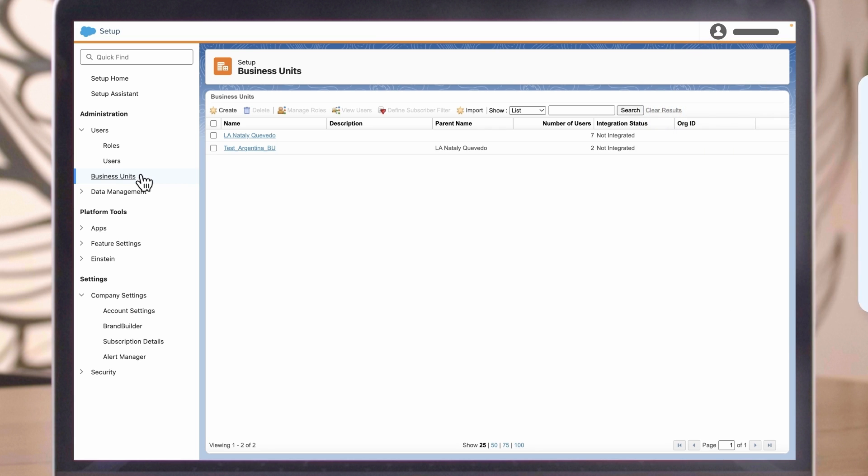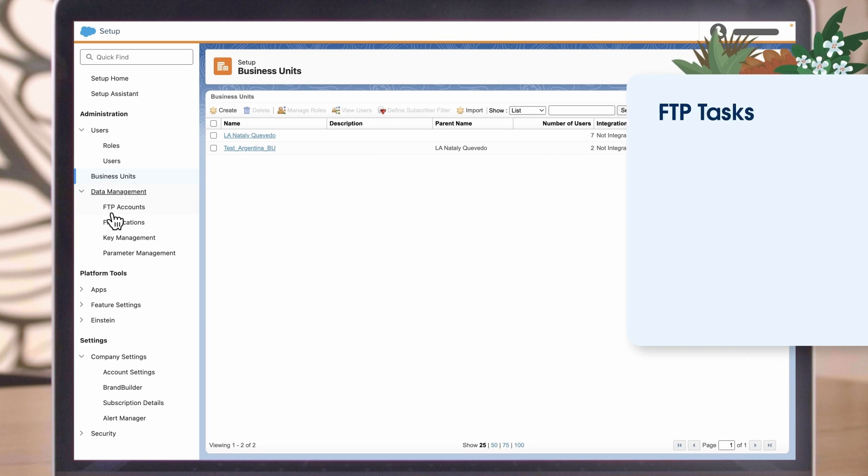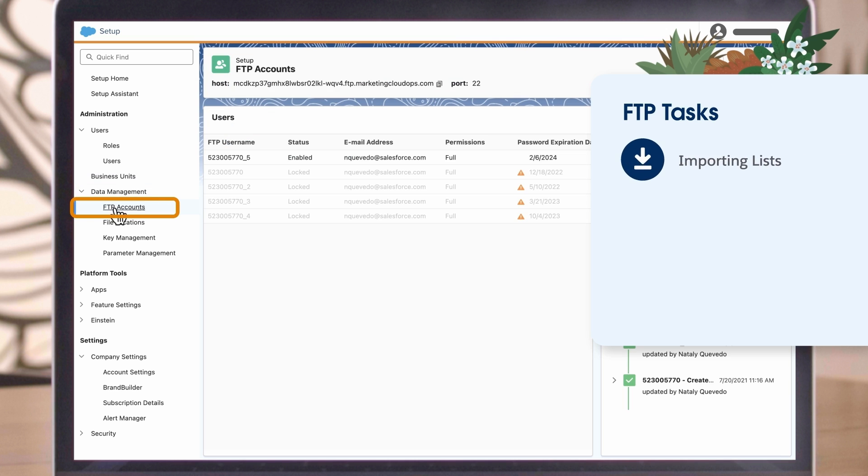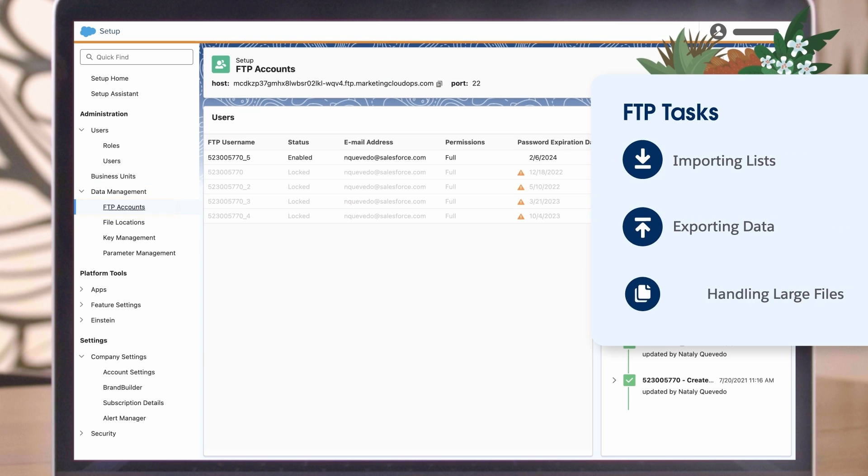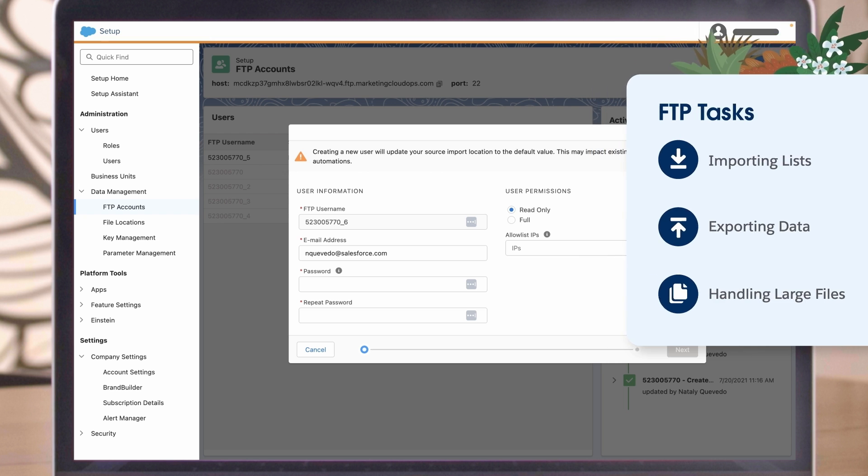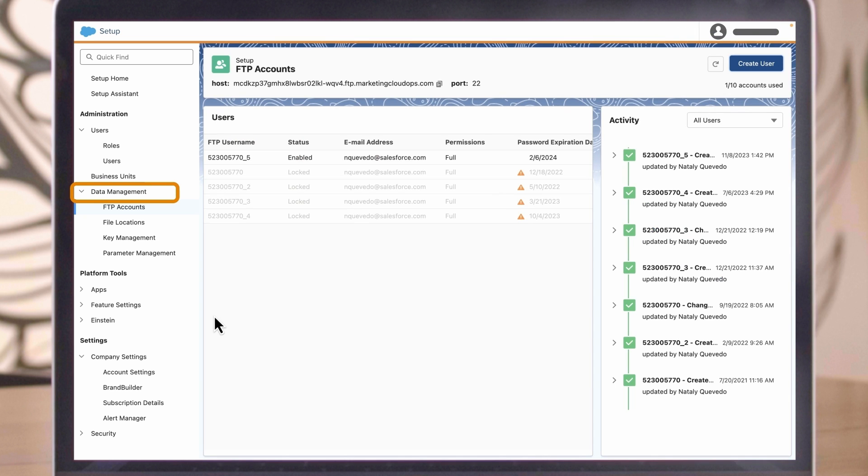Now, let's talk about FTP accounts and file locations. Marketing Cloud Engagement relies on FTP for tasks like importing lists, exporting data, and handling large files. You can set up and manage FTP accounts and files under Setup, Data Management.